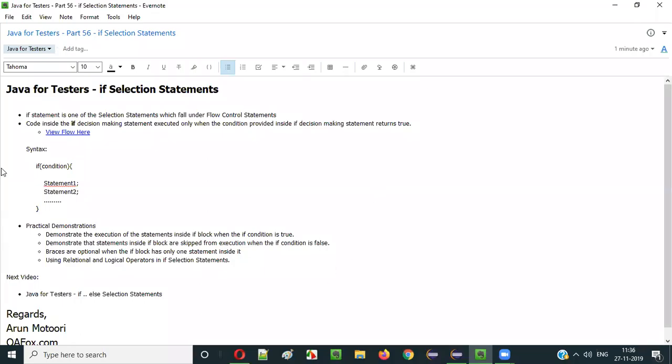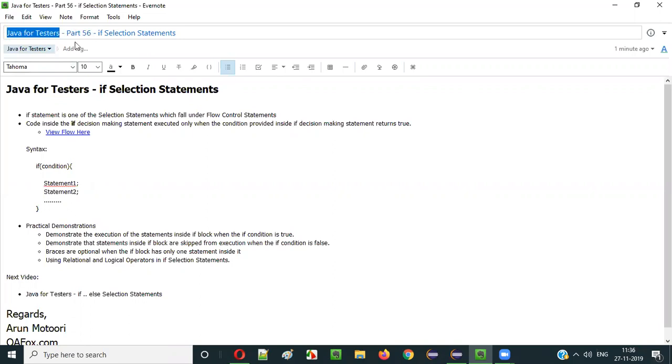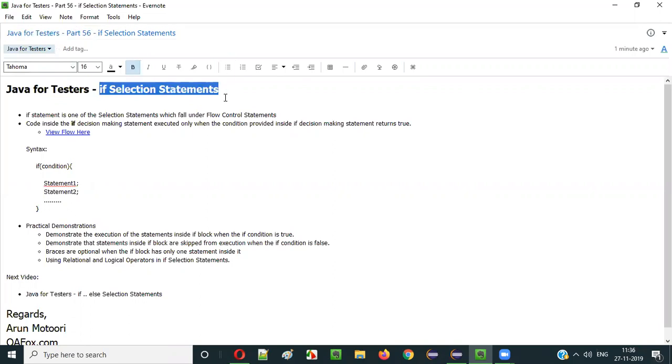Hello everyone. In this video session, I am going to explain part 56 of the Java for Testers series, that is if selection statements.